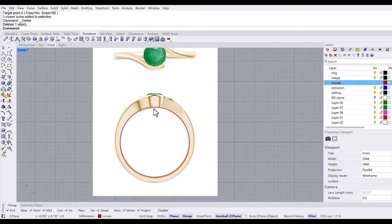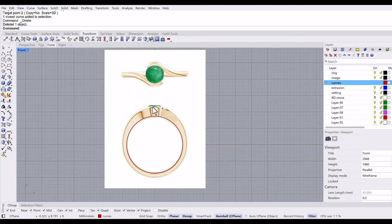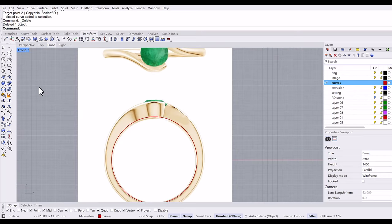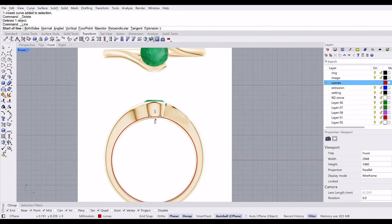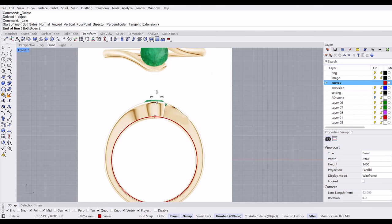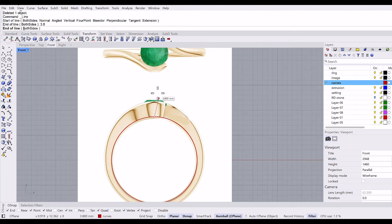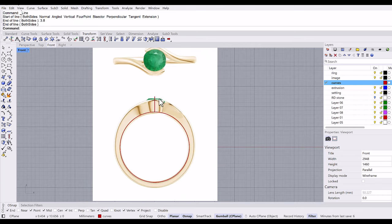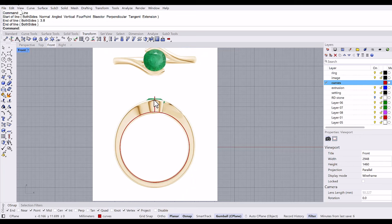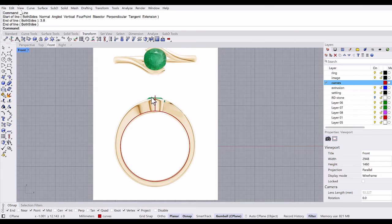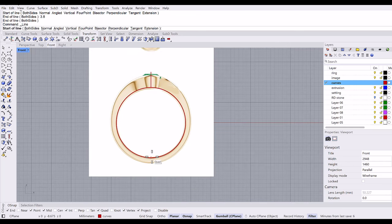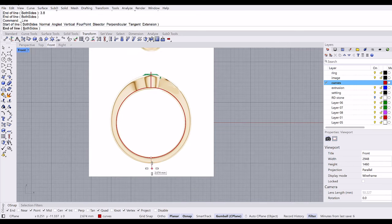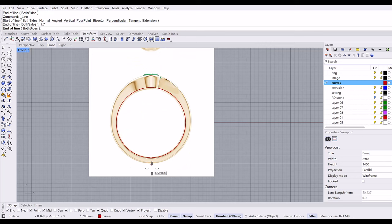I need this height 3.8 millimeter top of the ring, so I'm going to make a line of 3.8. It's a little different from the original picture, but in order to accommodate this 6 millimeter stone, the shank has to come up right here. Another line from the bottom, I need 1.7 millimeter.